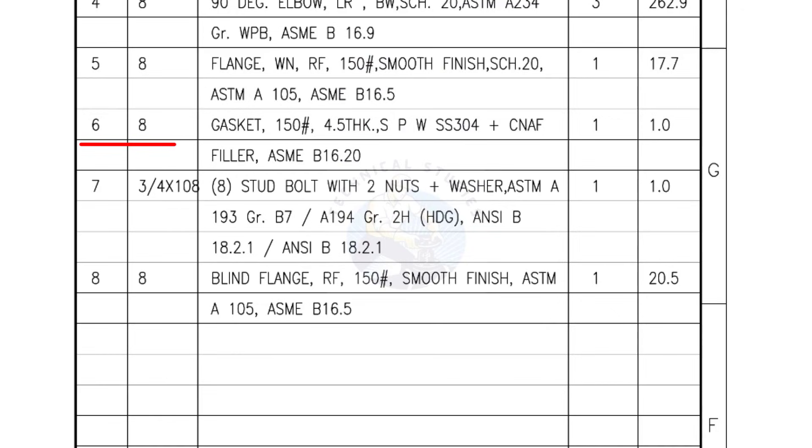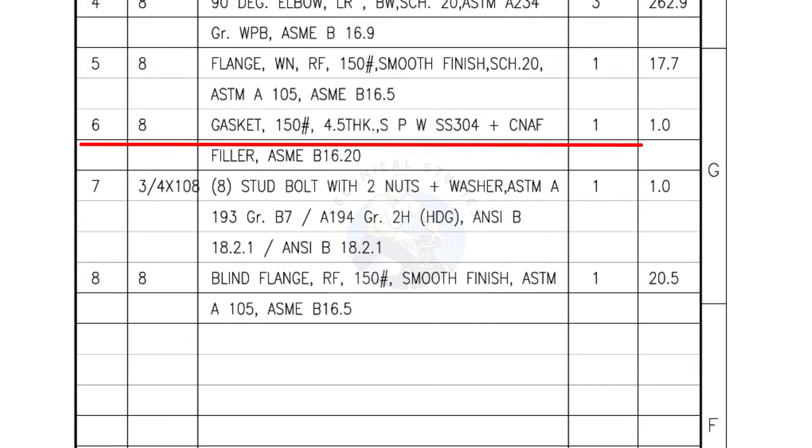Mark number 6, 8 inch gasket, 150 pound, 4.5 millimeters thick, spiral wound gasket, compressed non-asbestos filled. Quantity, 1 number.